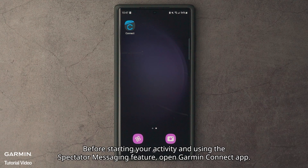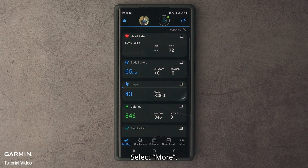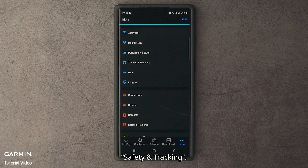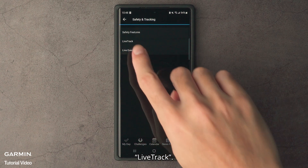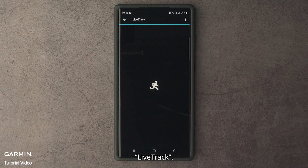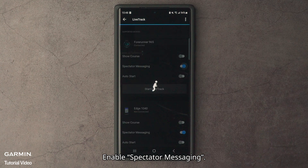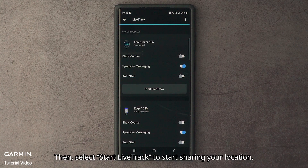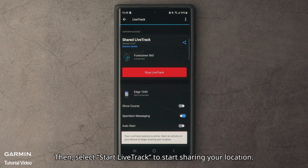Before starting your activity and using the spectator messaging feature, open the Garmin Connect app. Select More, then Safety and Tracking, then Lifetrack. Enable spectator messaging, then select Start Lifetrack to start sharing your location.